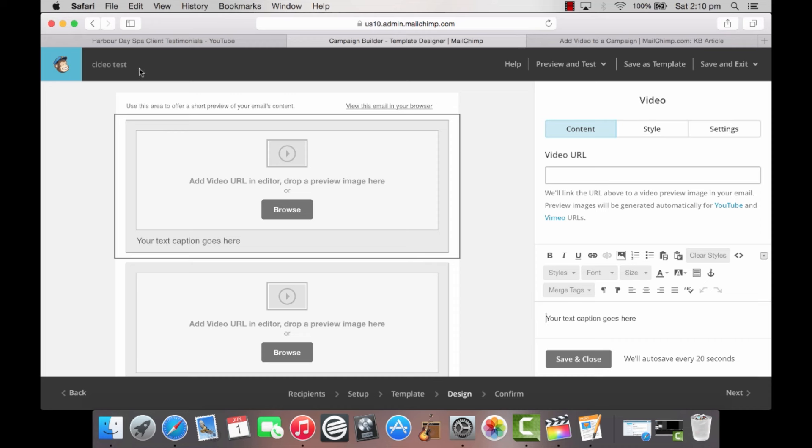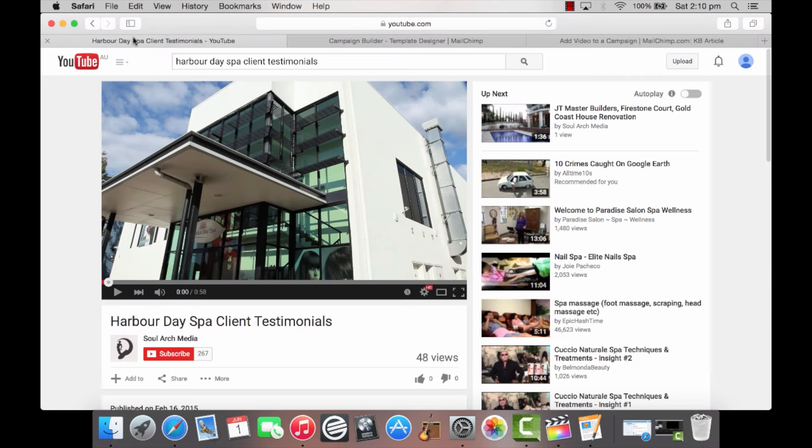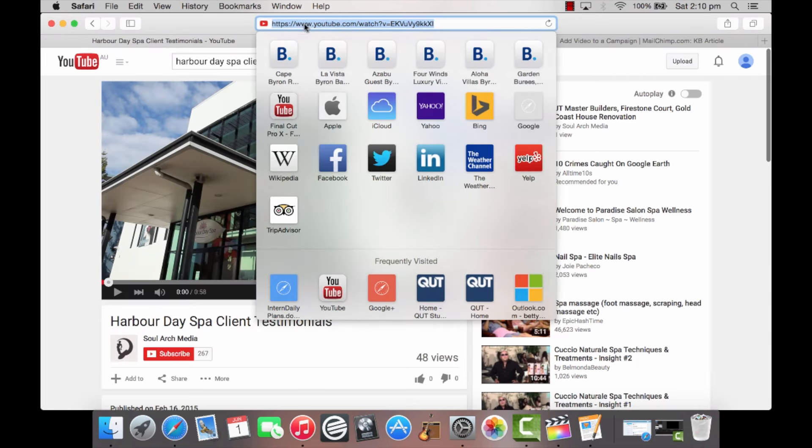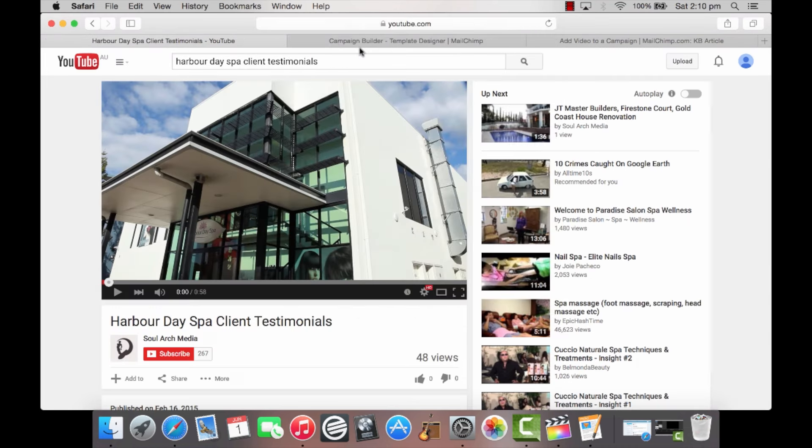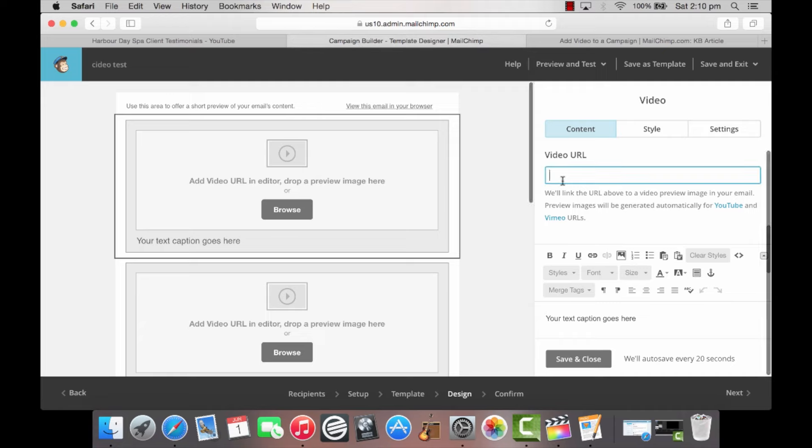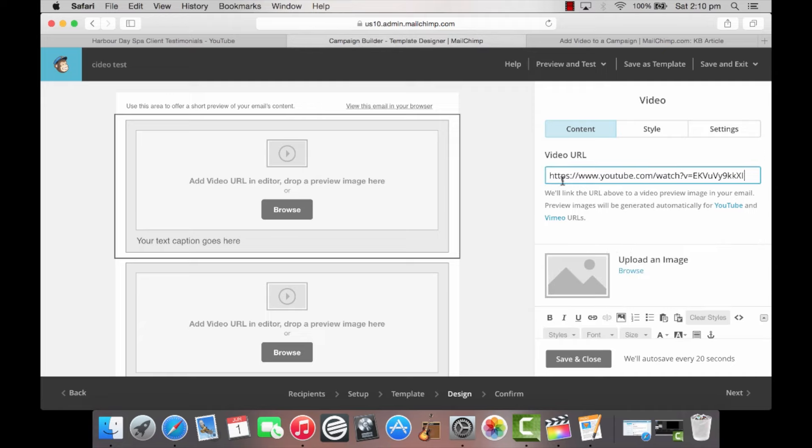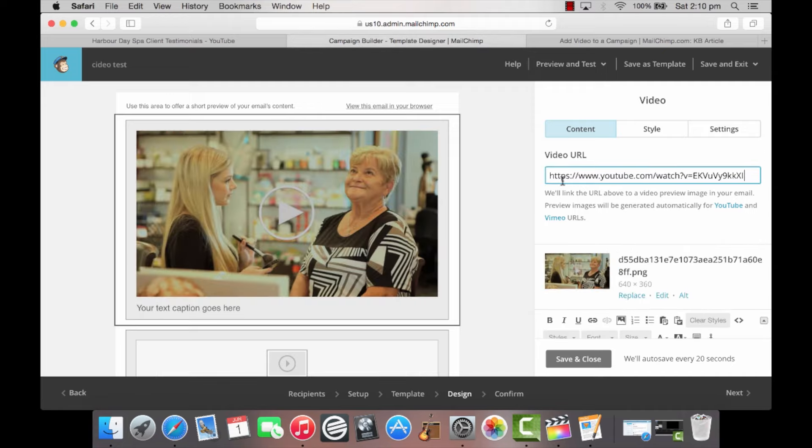Step 2: On the right, copy and paste your video's URL. A preview image will automatically generate for videos from YouTube or Vimeo.